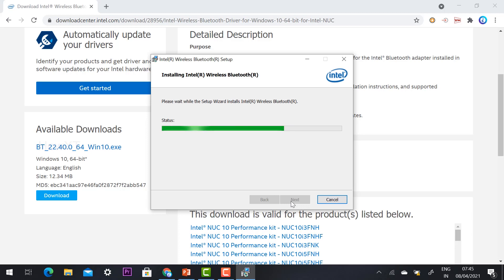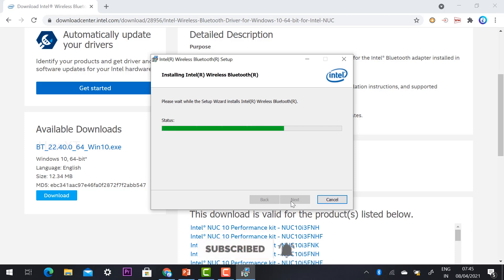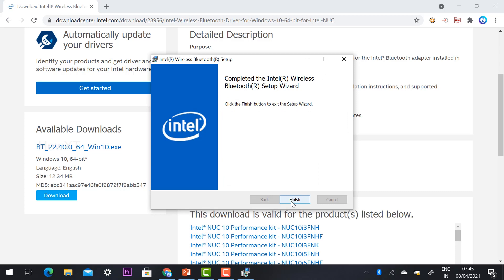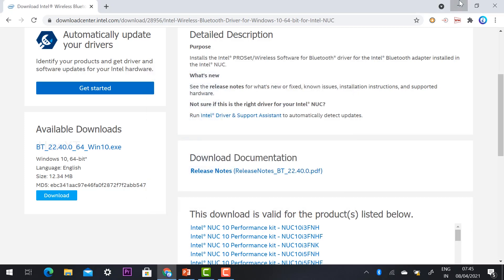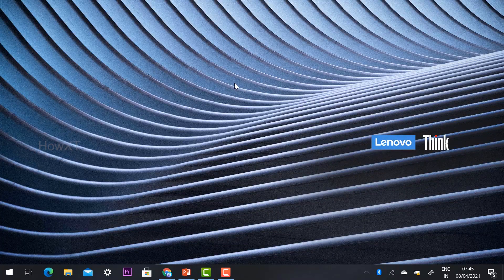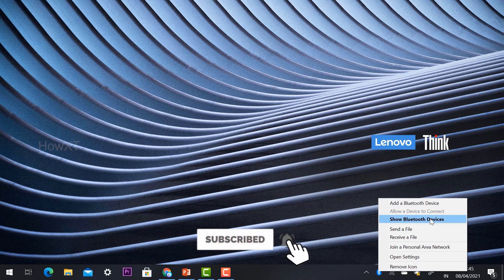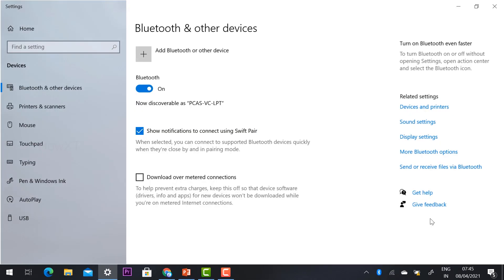Once setup is complete, the Bluetooth wireless driver will be installed, allowing you to communicate with Bluetooth headsets, transfer files between your laptop and mobile phone. Click Finish to complete. Now Bluetooth is connected — you can enable it and the Bluetooth option will be available and visible in the system.